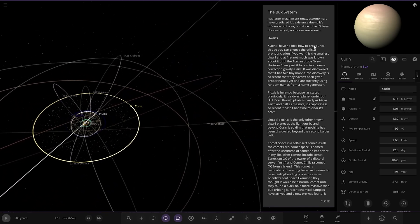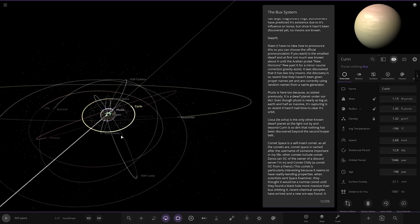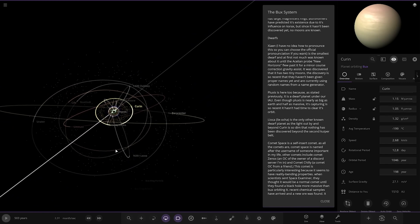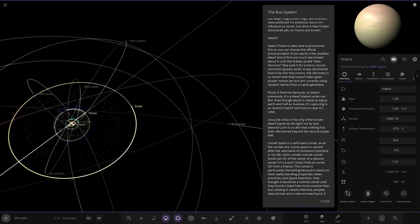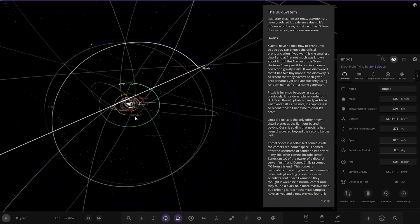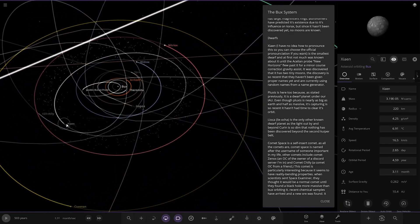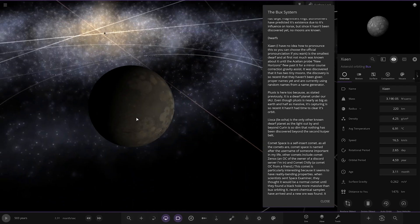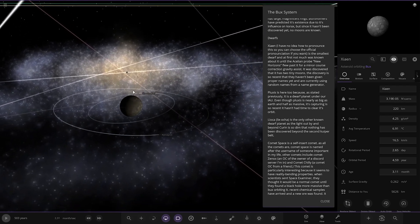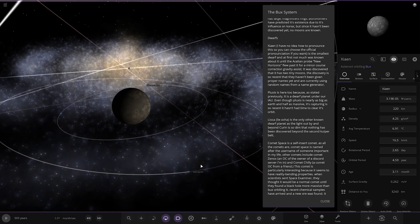Dwarfs. I have no idea how to pronounce this. Even he doesn't know how to say it, how am I going to know? I do apologize if I can't say it, but even the creator doesn't know how to say this one. I have no idea where it's located. It's all the way back in here. That galaxy view is awesome. It's got Shoemaker moon there. It's the smallest dwarf. Not much was known until the Acylian probe New Horizons flew past. It was discovered that it has two moons. The discovery is so recent that they have not given proper names yet and they're using random names from a name generator.